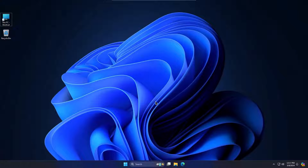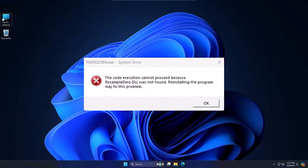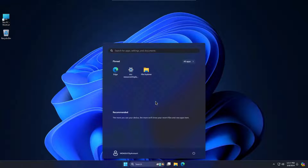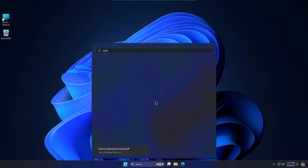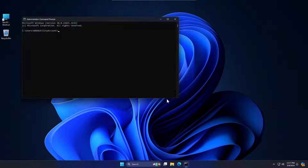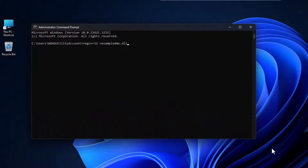Hi everyone. Today we will fix the resample DLL missing or not found in your PC issue. Come to Start, go to CMD, and type the following command. It will be in the description.